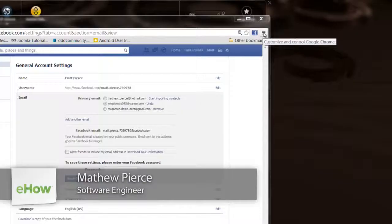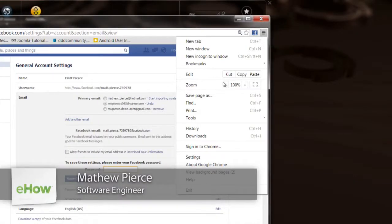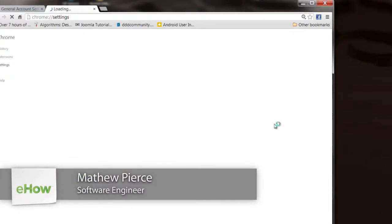Hi, my name is Matthew Pierce and today I'm going to show you how to remove the Chrome browser Facebook extension.